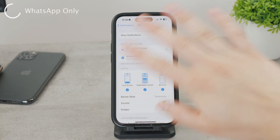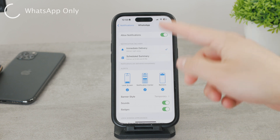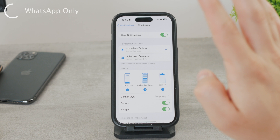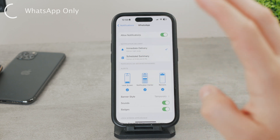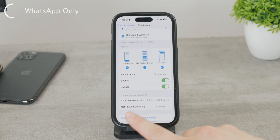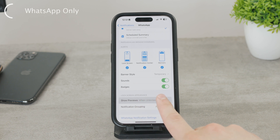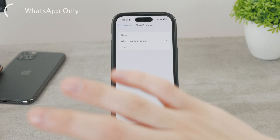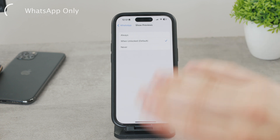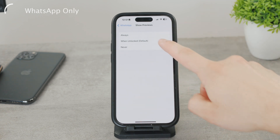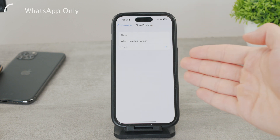You can disable notifications altogether, choose immediate delivery or scheduled summary, and customize all the settings as you want. Scrolling down reveals the Show Previews option again — the very same thing, but this time it specifically applies to the WhatsApp application. So you don't have to change the first global setting; just go straight to the WhatsApp app and choose Never or whatever you want.